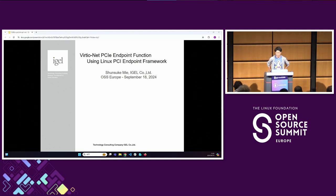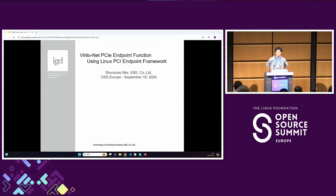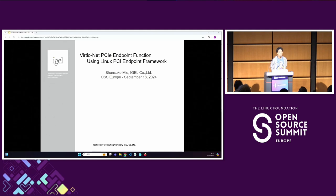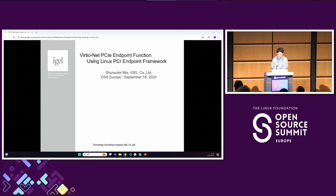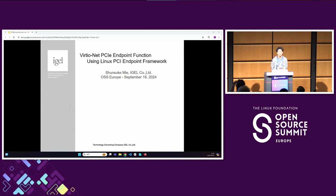I'm Shinsuke Mie. I'm belonging to Igel in Japan. I usually work on embedded Linux, some system software, and some network drivers. Recently, I write some VirtIO and RDM code.